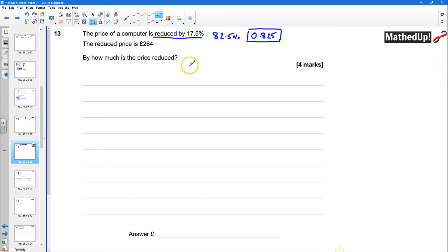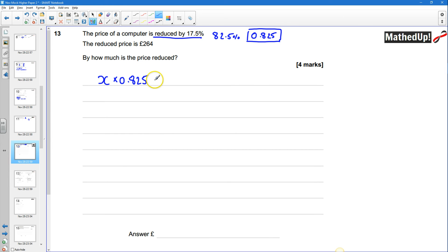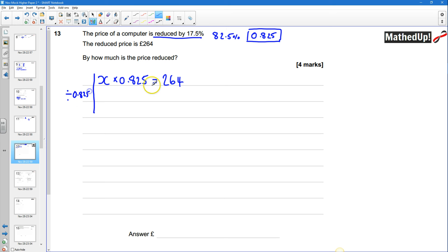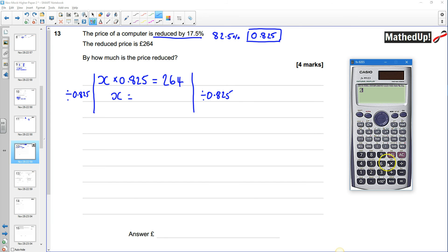We want to know by how much the price is reduced. We don't know the original price, so we'll call it x. I know that x times 0.825 — reducing that value by 17.5% — gives me £264. To work out x, I divide both sides of the equation by 0.825, giving me x equals £264 divided by 0.825, which gives me £320.